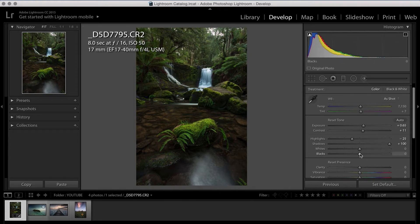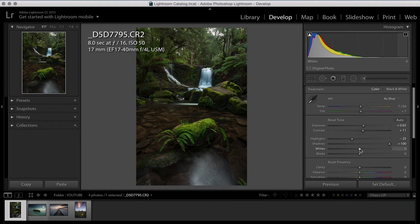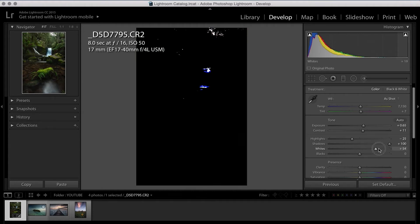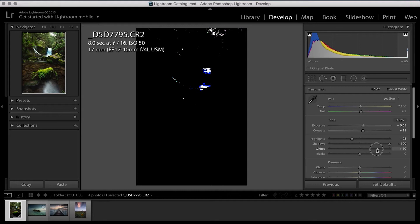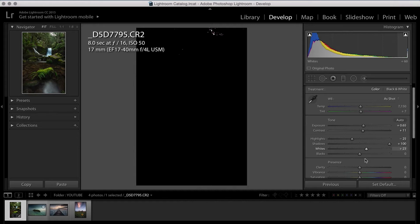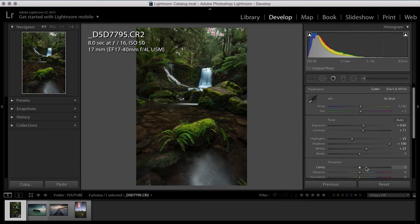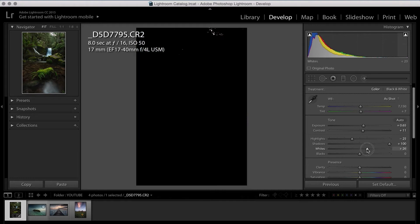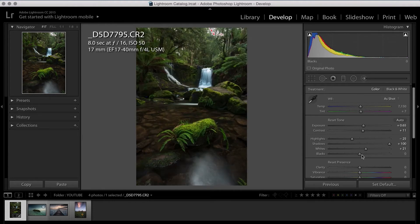So the next thing I do is I move down to the whites and the blacks. And if you hold your option key on a Mac or Alt on a PC and move your whites to the right. And what I normally do is I wait until the highlights are just clipping up. So when you hold down the option key, it gives you a black and white representation of when the highlights are going to blow out. So I normally move it up to when you've got just this tiny bit of white showing. And most of the time that's in the sky.